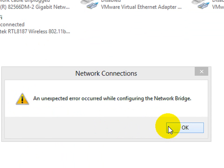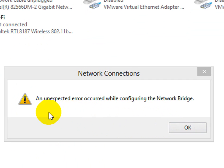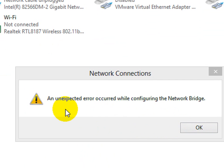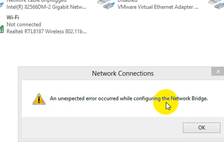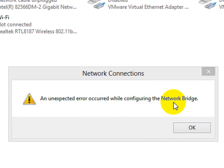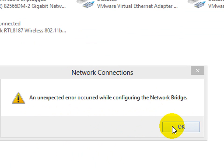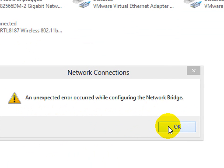Here you can see I am getting an error message from Windows, an unexpected error occurred while configuring the network bridge. You can solve this. It is a very easy process. Don't worry about this.